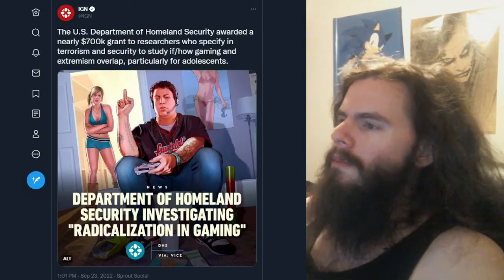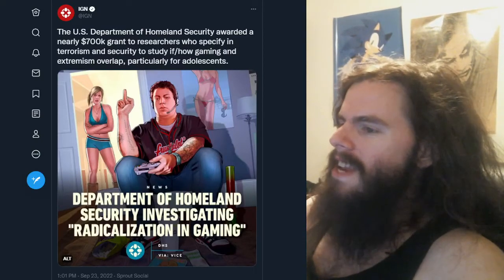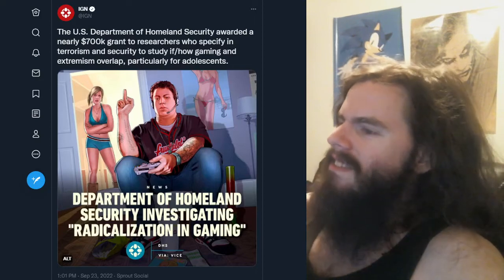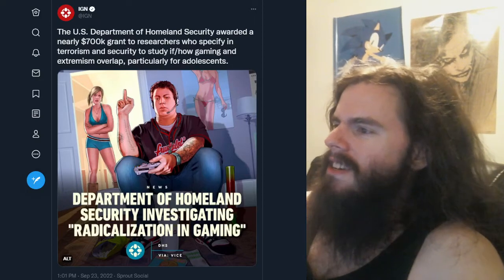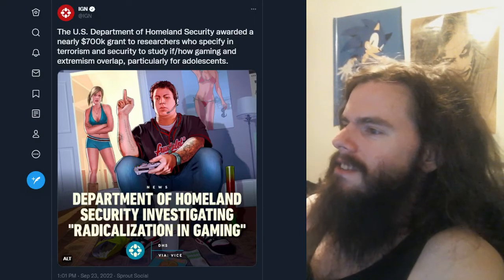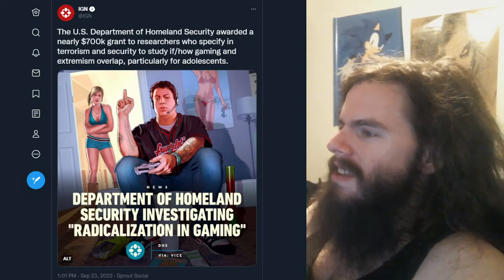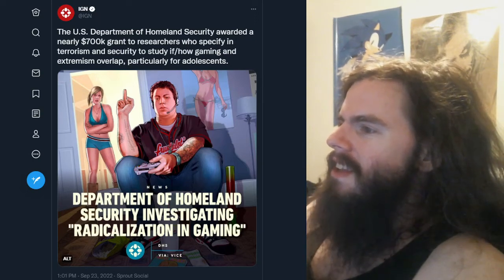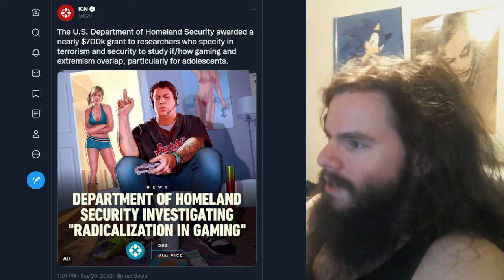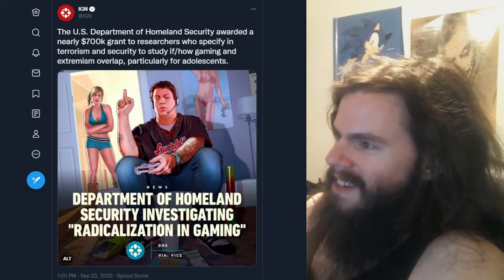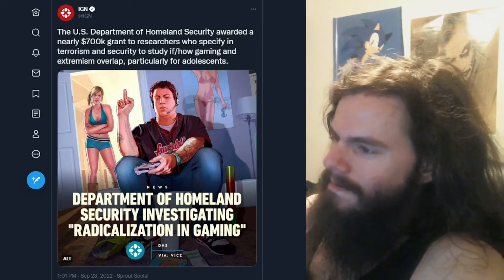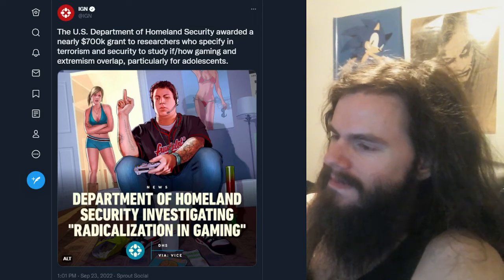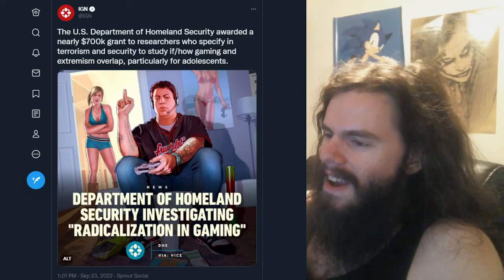So this is the thing that was sent to me, and I think that it relatively well speaks for itself. The U.S. Department of Homeland Security awarded a nearly $700,000 grant to researchers who specialize in terrorism and security to study if and how gaming and extremism overlap, particularly for adolescents. If that sounds already like bullshit, you know, you're not wrong. Because that's fucking bullshit.